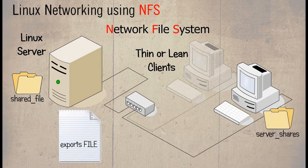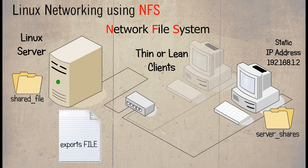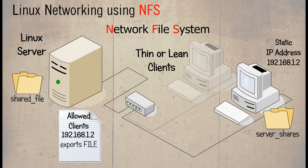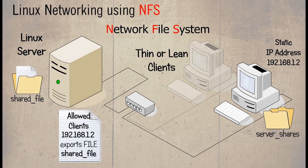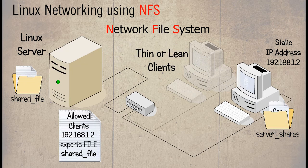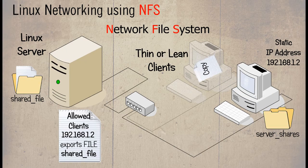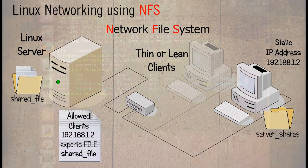We updated the exports file on the Linux server with the client's IP address. So those that are listed in the export file can share information or data that is put into the shared_file directory. Our next course of action is basically to say to the Linux client, whatever is put into the directory shared_file will automatically appear in the serverShares directory found on the Linux client. So a link must now be created.